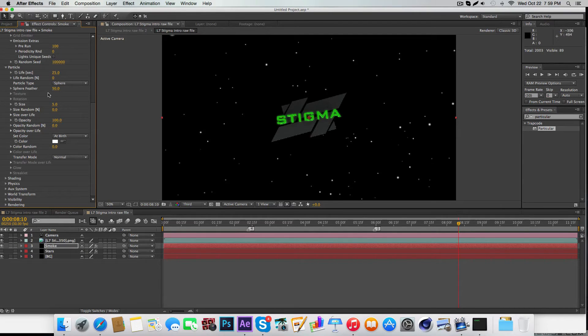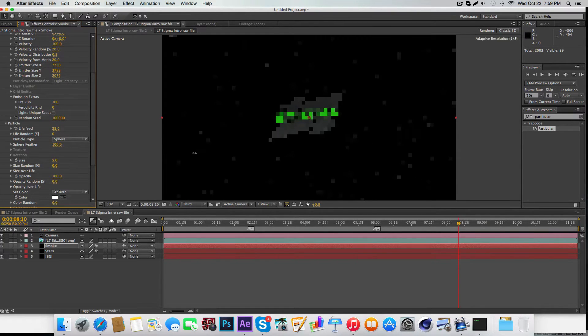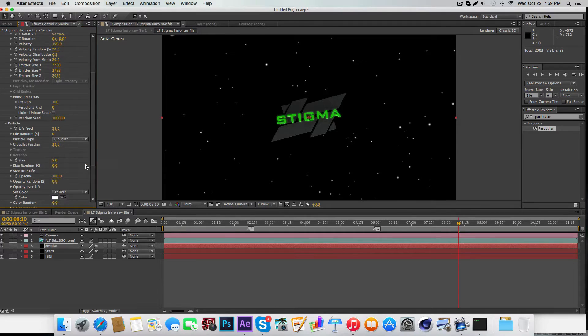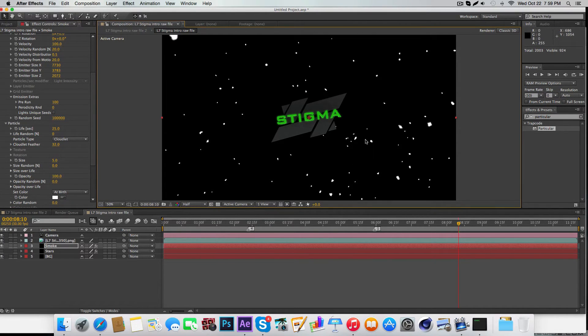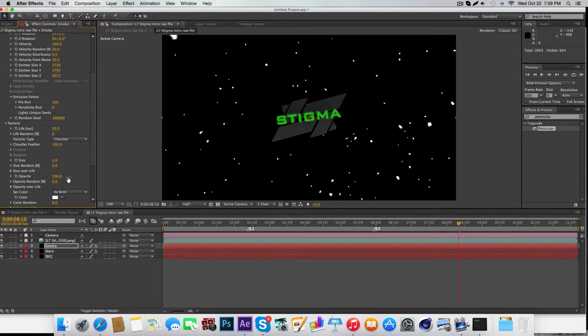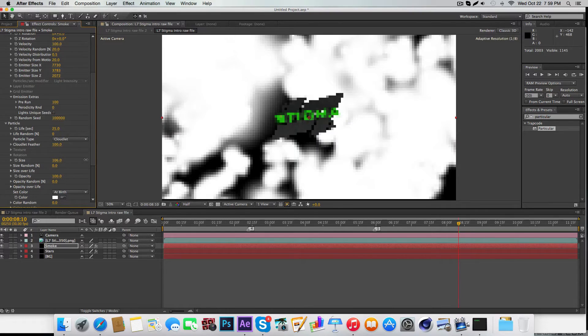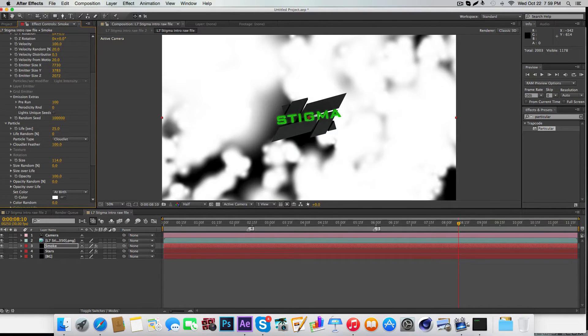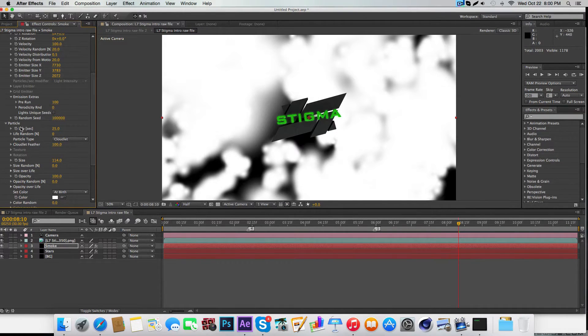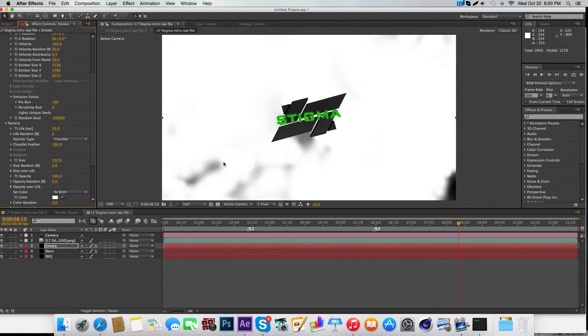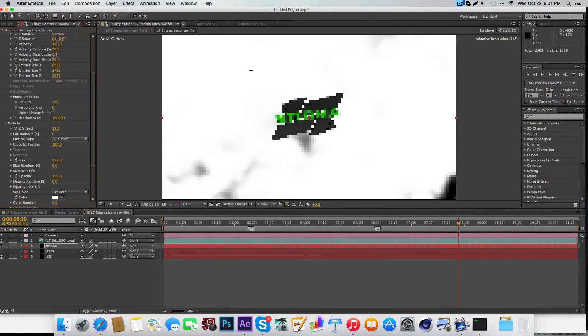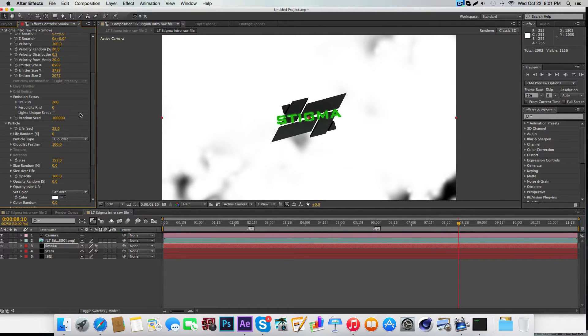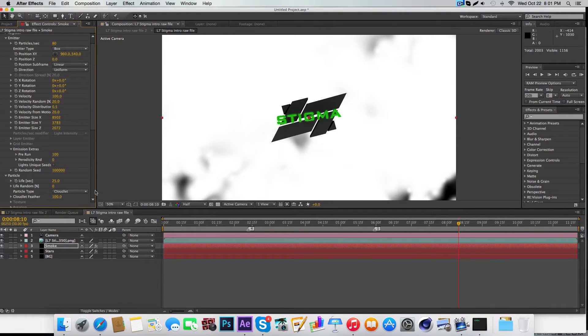You can see it already filled the screen a lot. Next, grab the feathering and turn it up all the way. Then make the cloudlet feather turn that up all the way. Change the size right here—just increase the size of these cloudlets until you get this kind of effect where there's a bunch of bumps. Once again, you may want to turn up the emitter size.